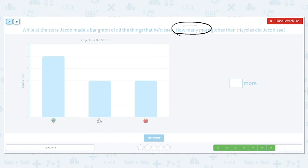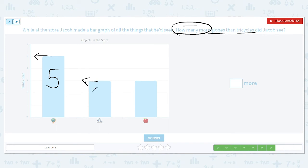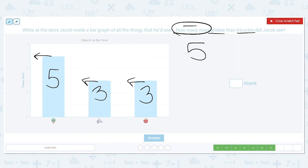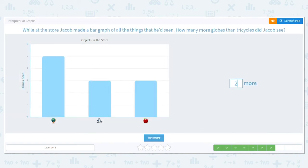So what do we need to subtract? We're comparing globes and tricycles. How many globes did he see? He saw five — I write it right on there. How many tricycles did he see? He saw three. The apples are also three. So how many more globes than tricycles? Five for globes, three for tricycles — and what operation did we say we needed to use? Subtraction. Five minus three is two — so he saw two more globes.